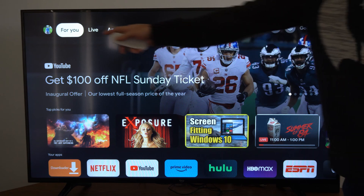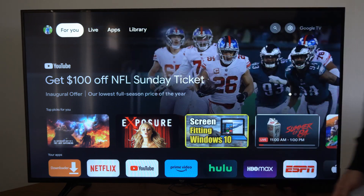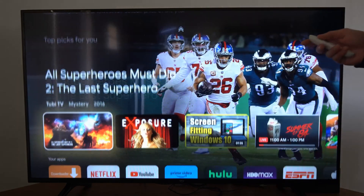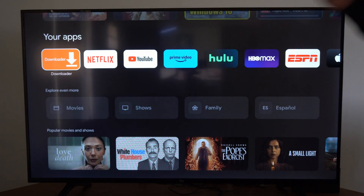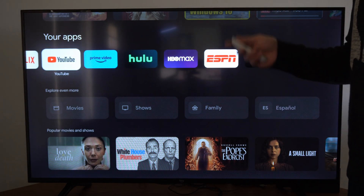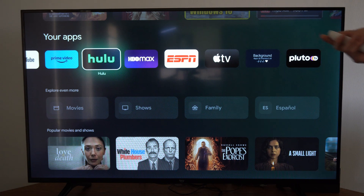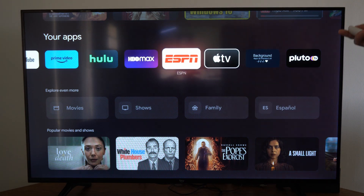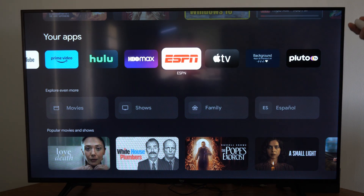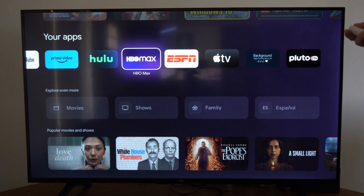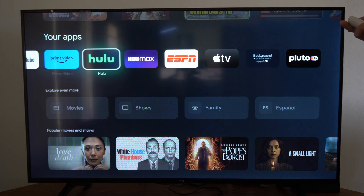So if you go back home and go to the For You section and scroll on down, you can see your applications right here. There may be some applications you want closer to the front.